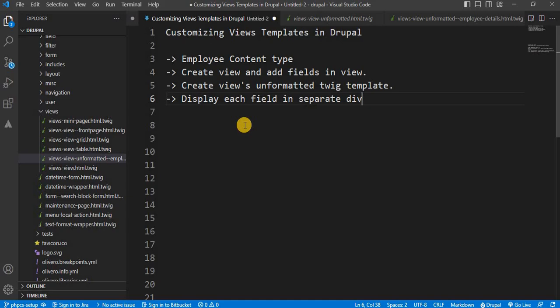And that's it — we now have a fully customized view template that prints out employee details in a way that is completely tailored to our needs. Customizing your Views template in Drupal gives you the flexibility to present your content exactly how you want. By using the views-view-unformatted.html.twig template you can easily manage each field's display separately. If you found this video helpful, make sure to give it a thumbs up and don't forget to subscribe for more Drupal tutorials. Thank you for watching and I'll see you in the next video.